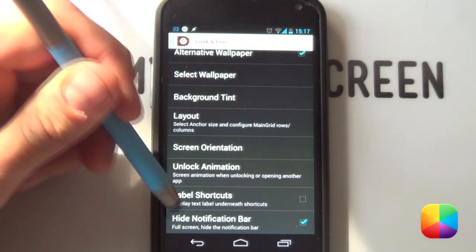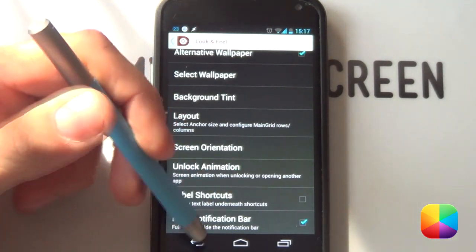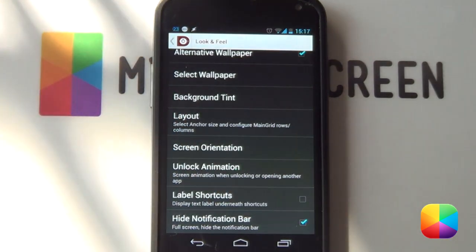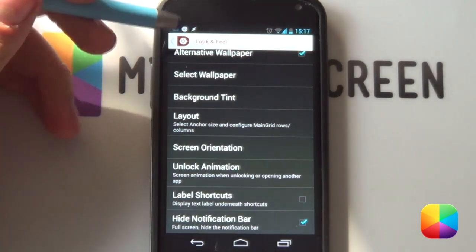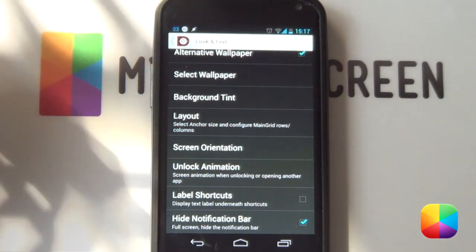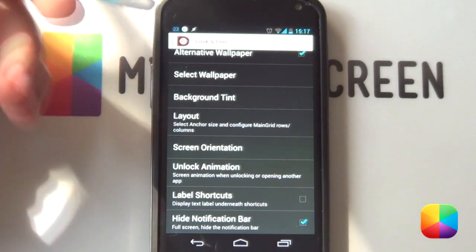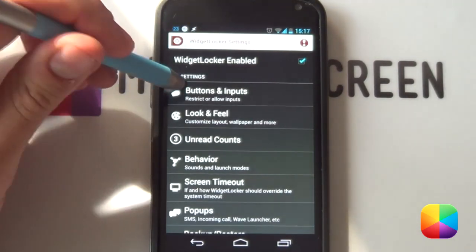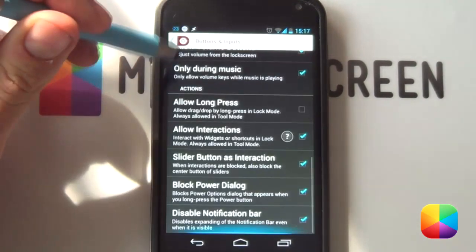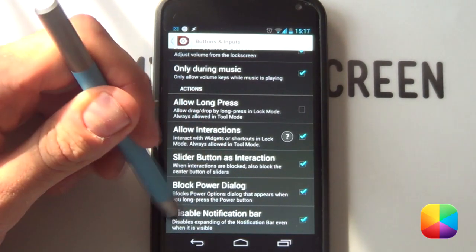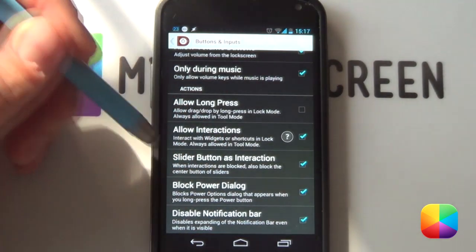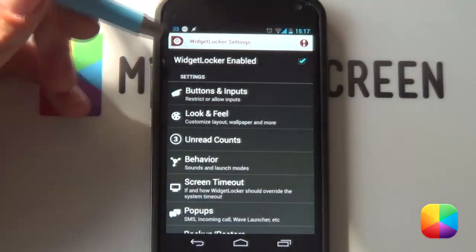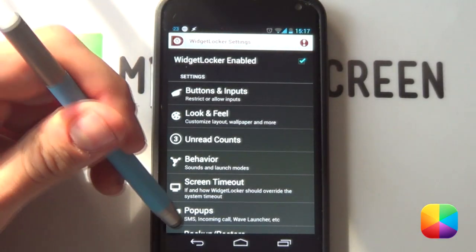Now this is just personal preference but you can either hide notification bar or show it in the screenshot. It is shown but I just personally like to have it hidden but that doesn't actually mean that it is disabled. If you do want to disable it, you want to go into buttons and inputs and then scroll to the bottom and then disable notification bar. This will just prevent you from opening it altogether. Great and then we have our widget locker settings set up.